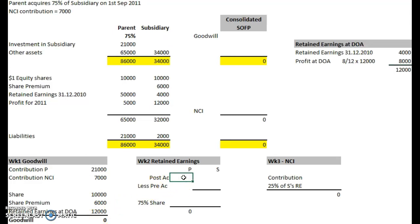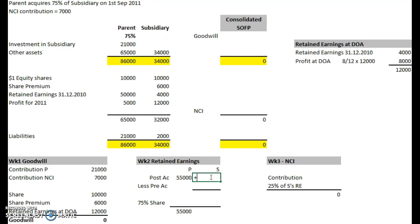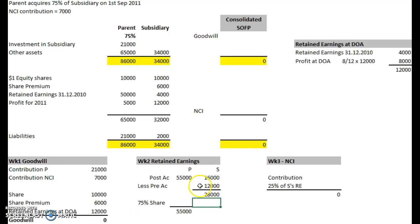On to retained earnings — our second standard working. Post-acquisition profits of the parent: 50 plus 55. Post-acquisition profits for the subsidiary: 4 plus 12 at year-end, less the pre-acquisition profits for the subsidiary, which we've already calculated as 12,000 — making that negative. That gives us 4,000, which is the remainder of the last four months. So 8 twelfths gave us 8, and 4 twelfths gives us 4.